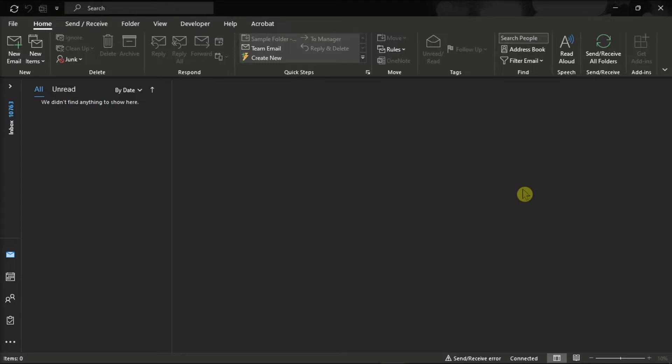The quickest way to CC or BCC yourself is to create a new Quick Step. You can do that by launching Microsoft Outlook on your device and signing in with your account.